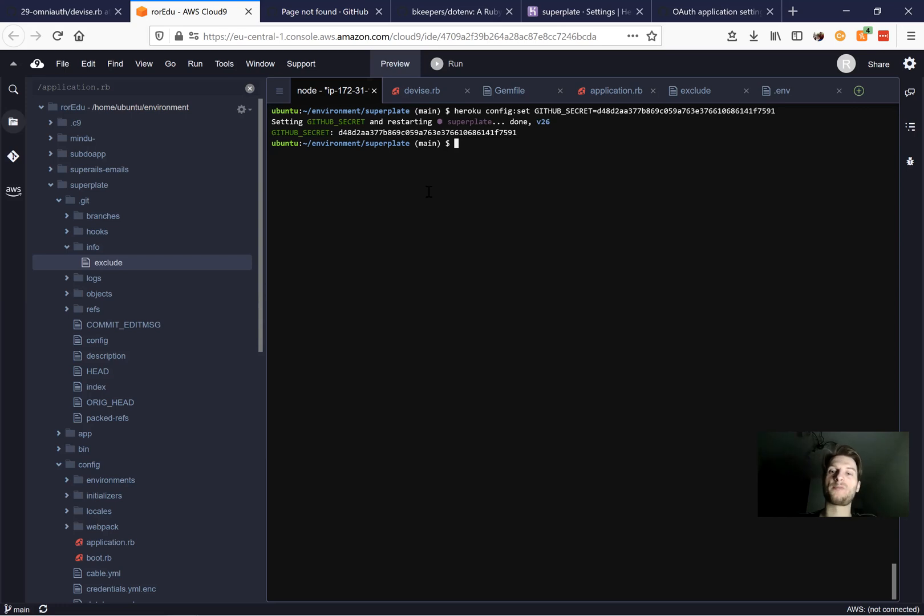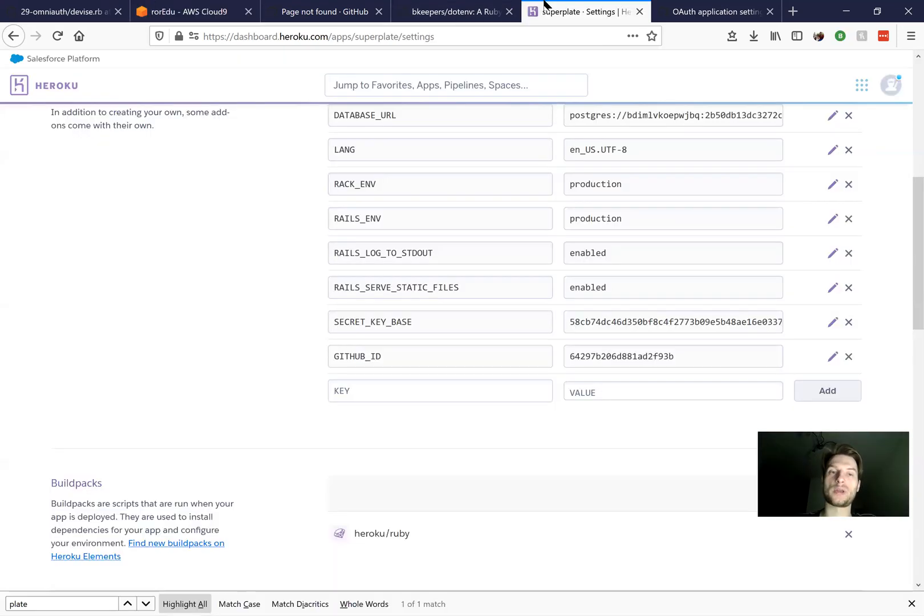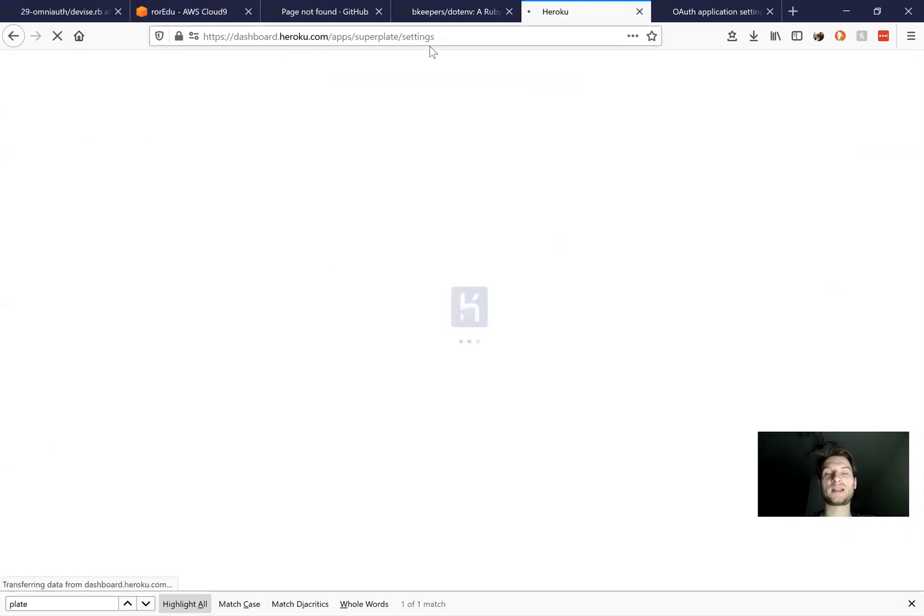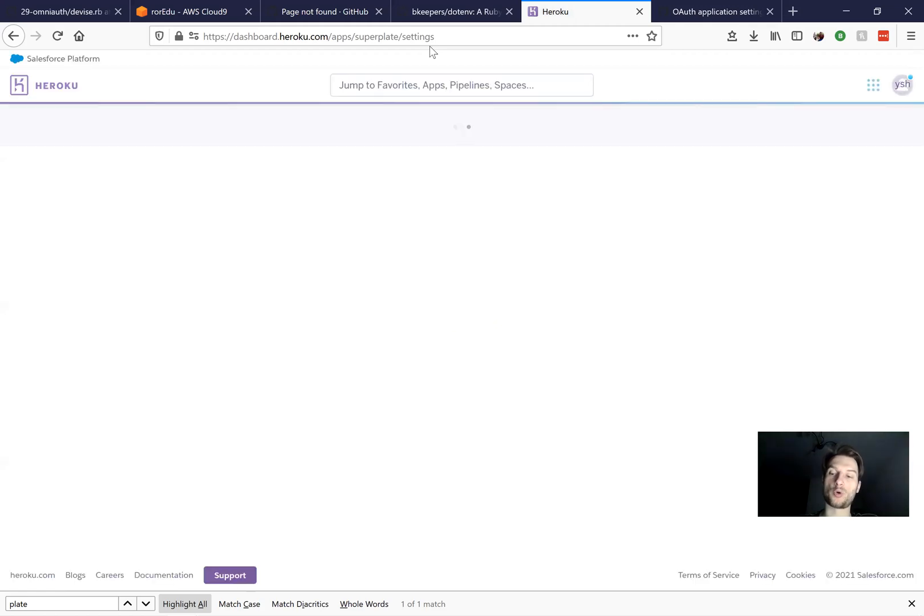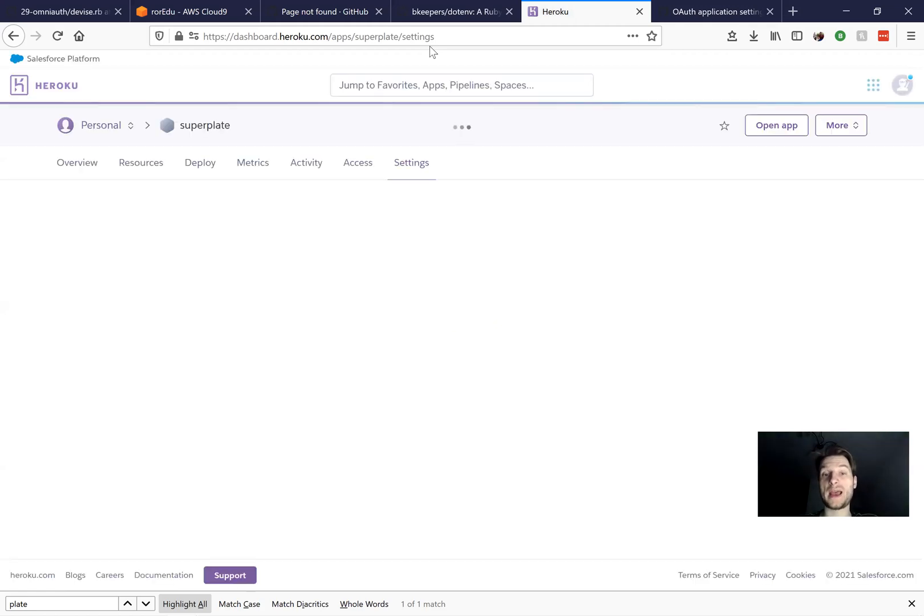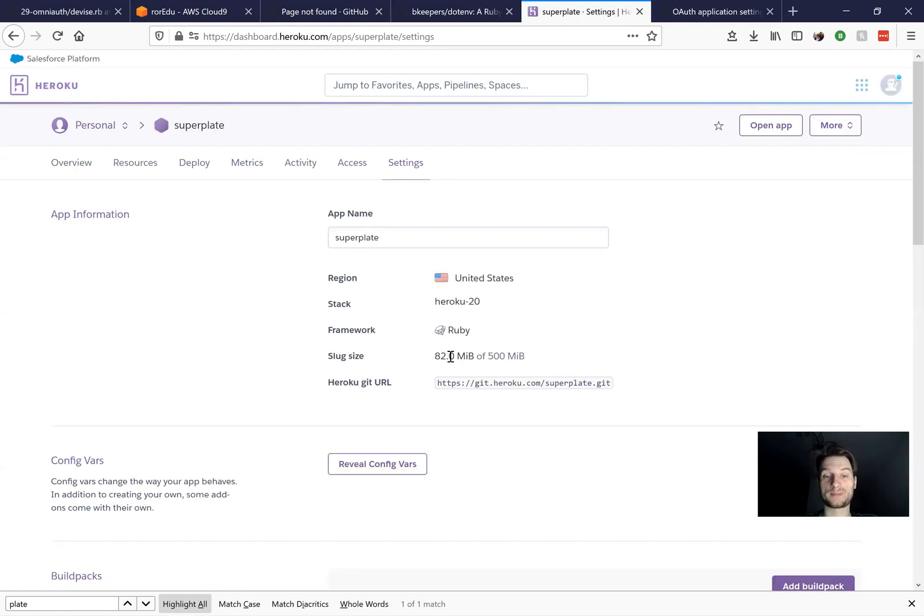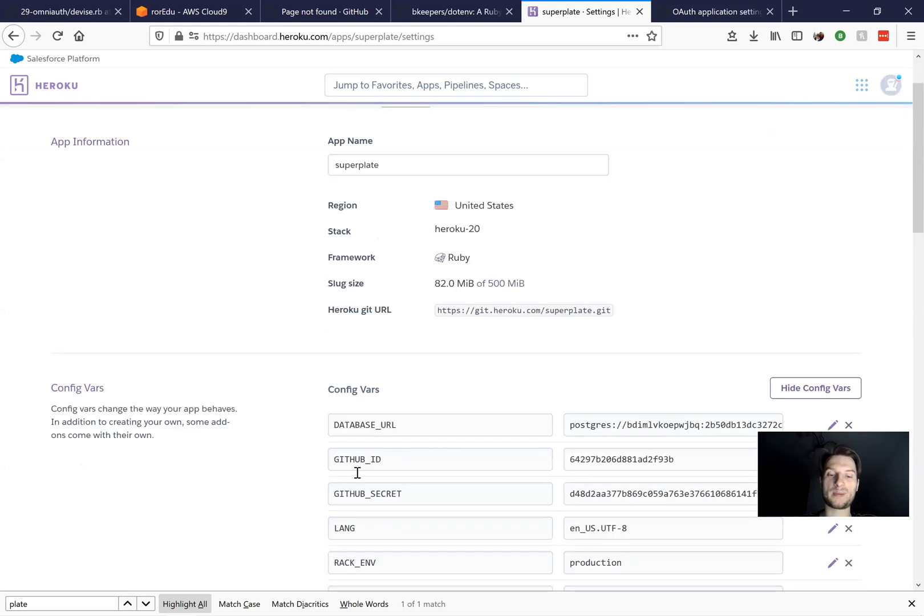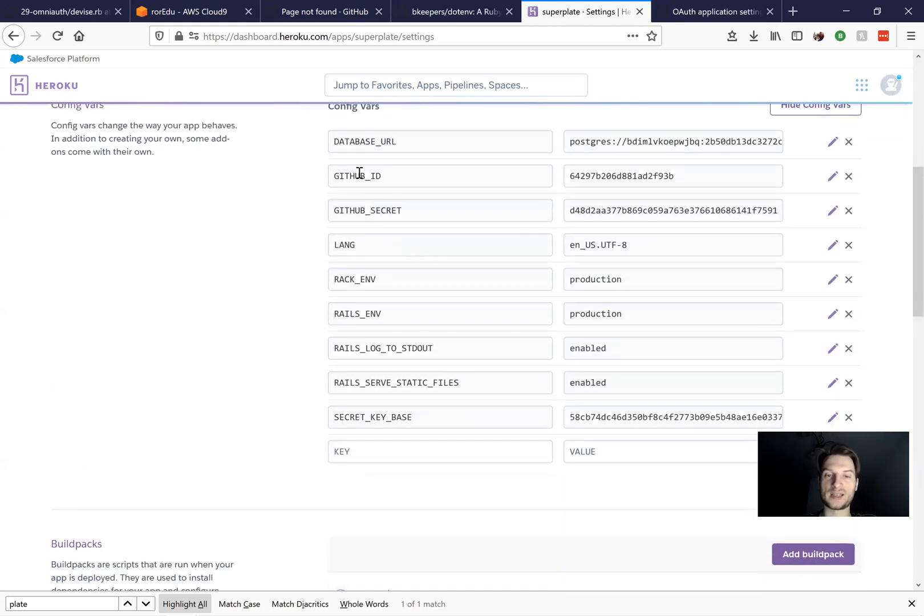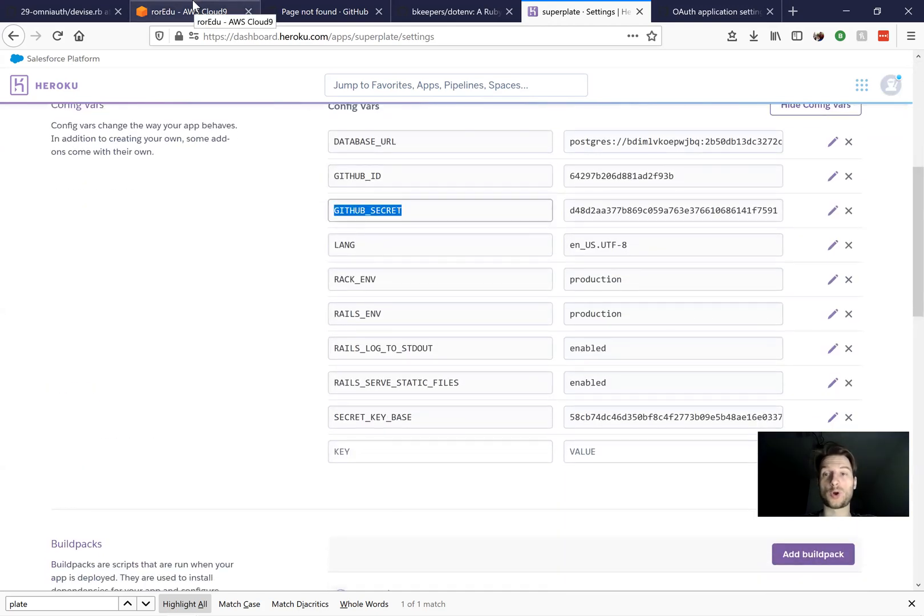Okay. It must have been copied. So if I refresh the settings, I will expect to see both the GitHub ID and GitHub secret. I'll reveal config variables and here we see GitHub ID and GitHub secret. So it seems to work.